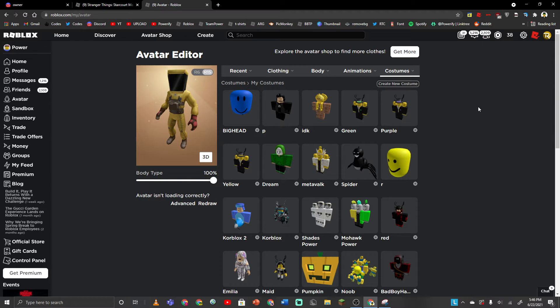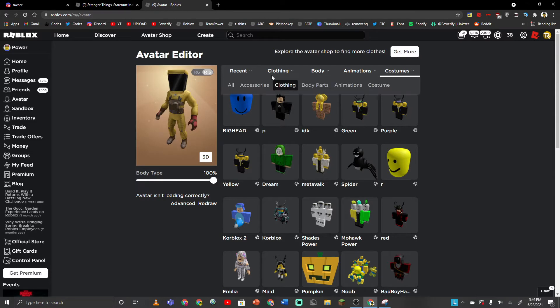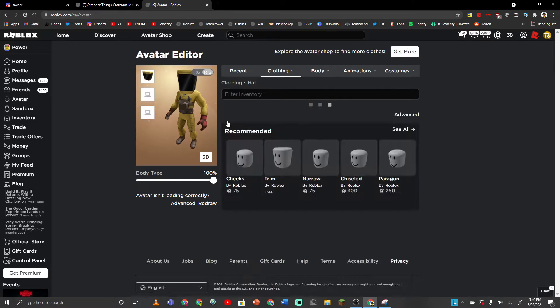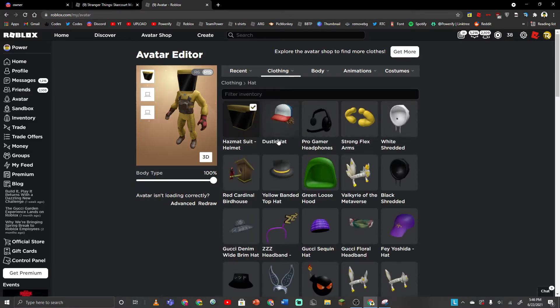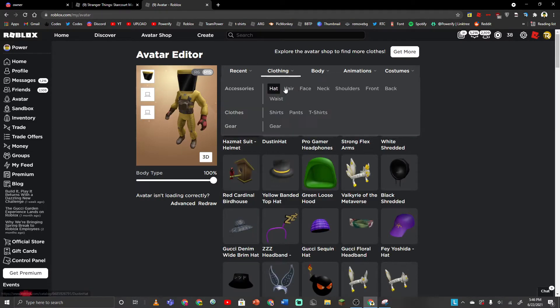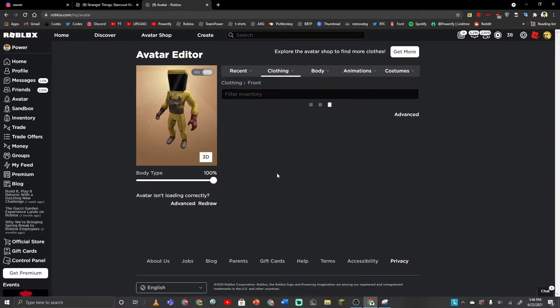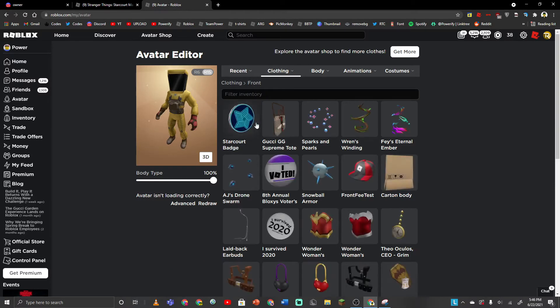So the Roblox Stranger Things event has a lot of people played it. I think you guys know it already. You guys might have gotten these free accessories, like the Dustin hat or the Starcourt badge. Those are very easy to get.